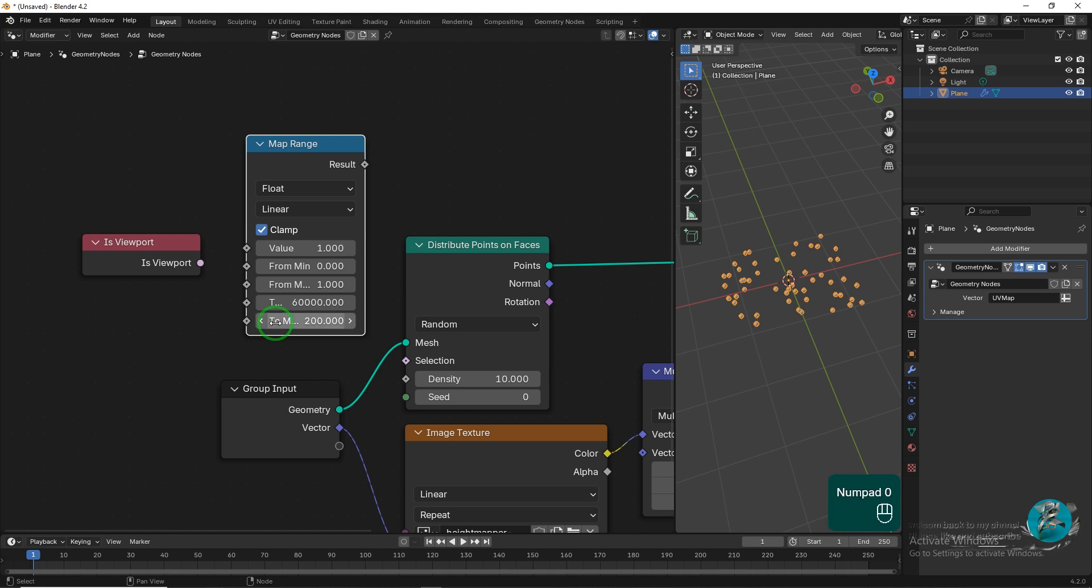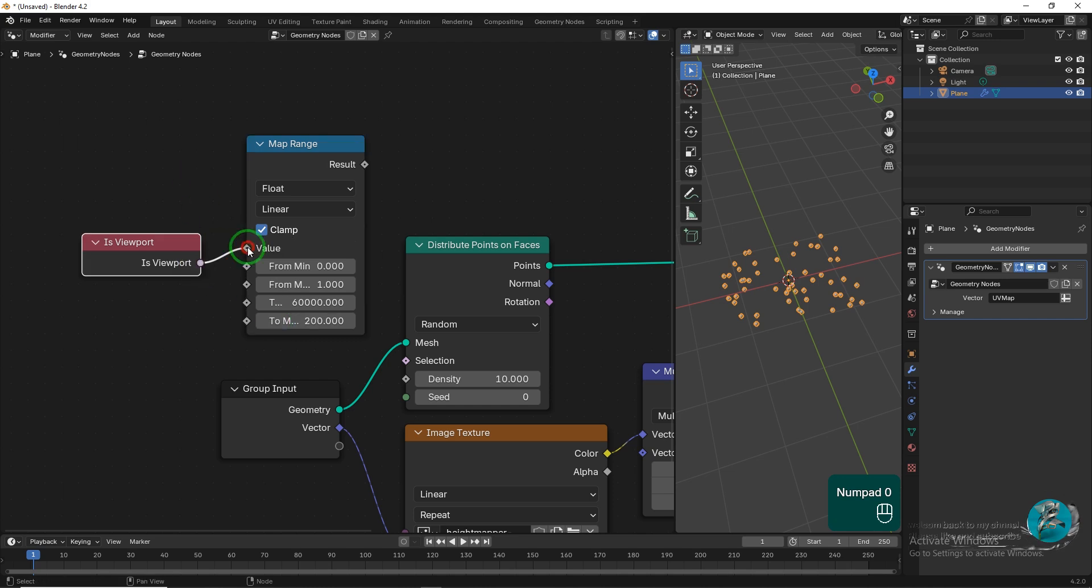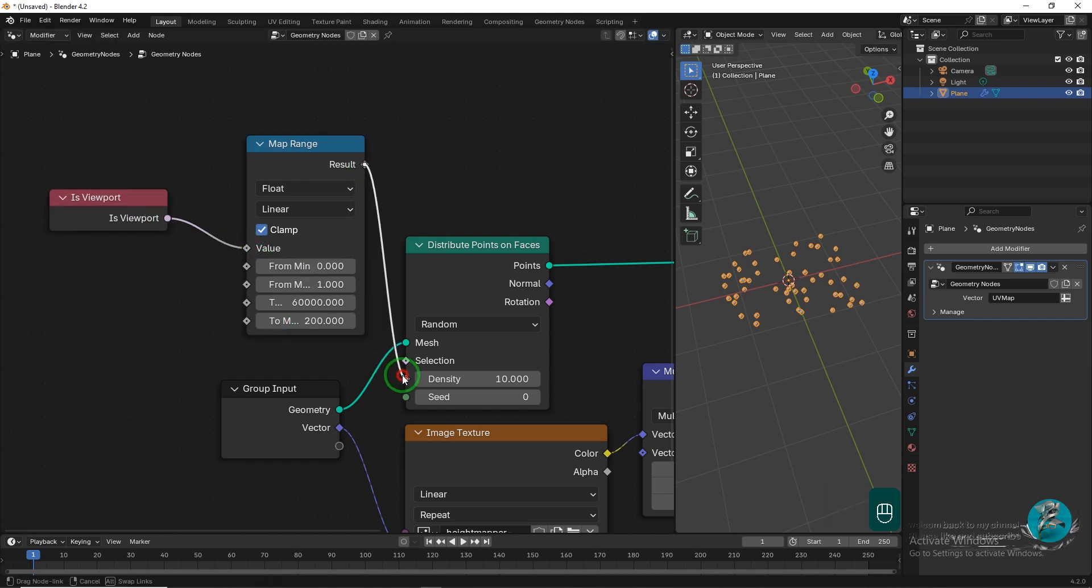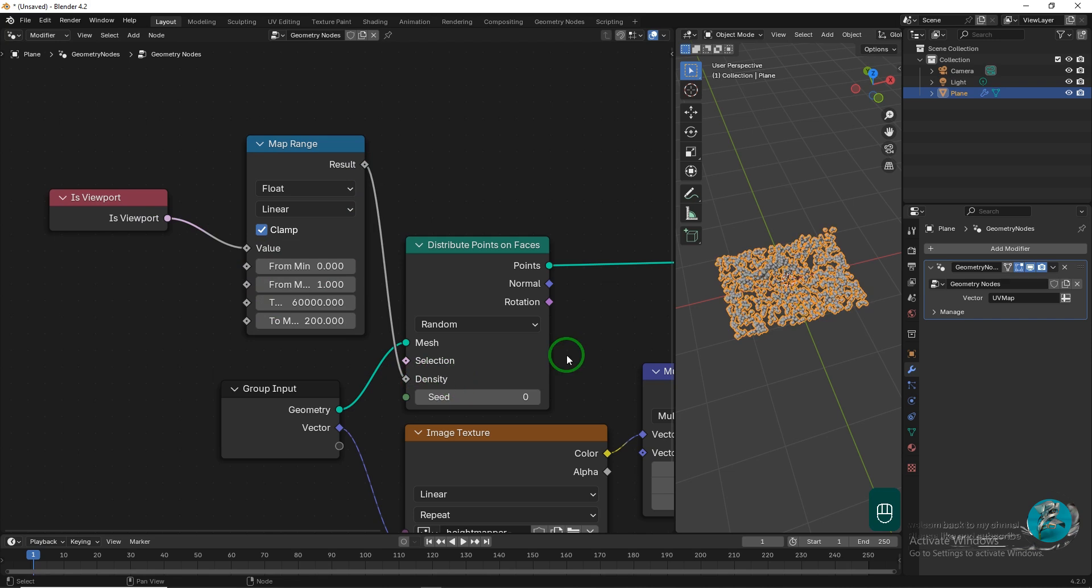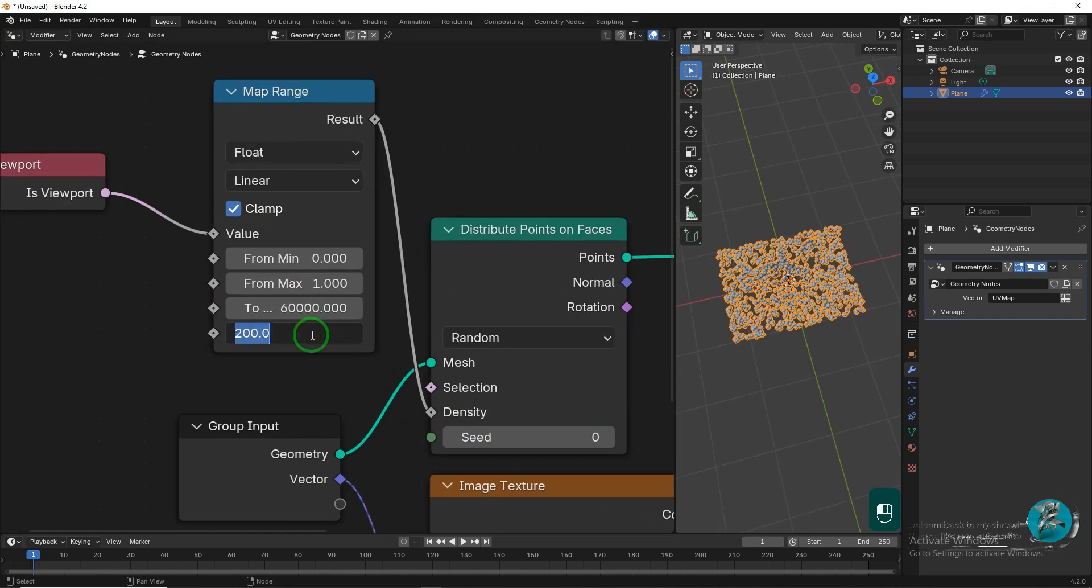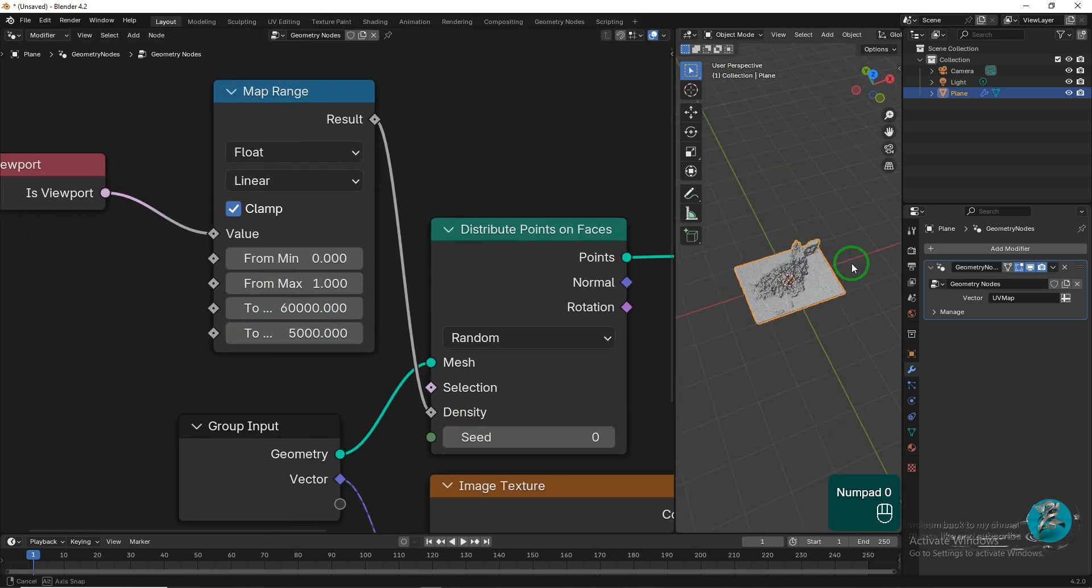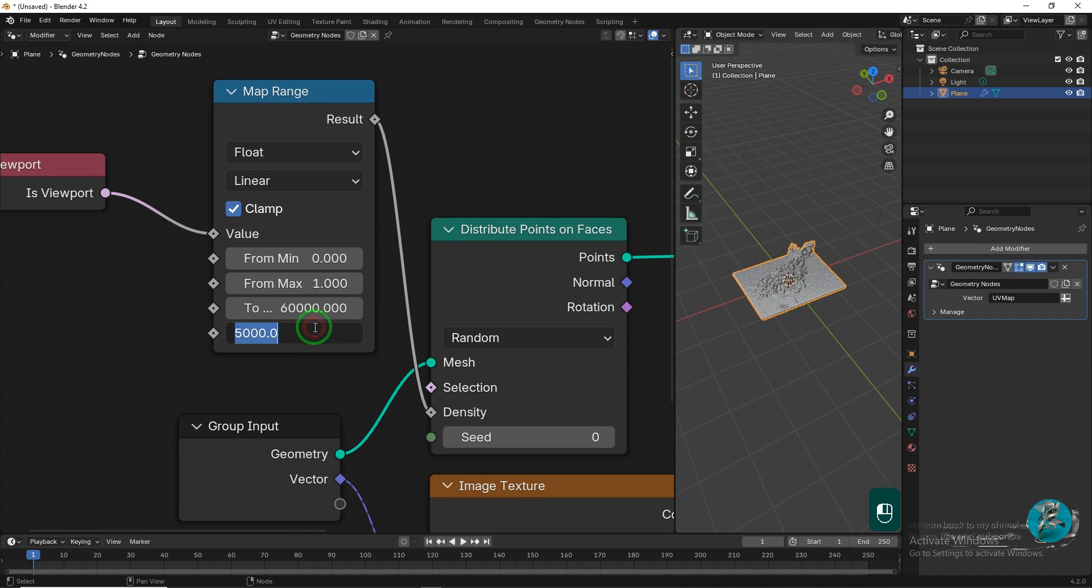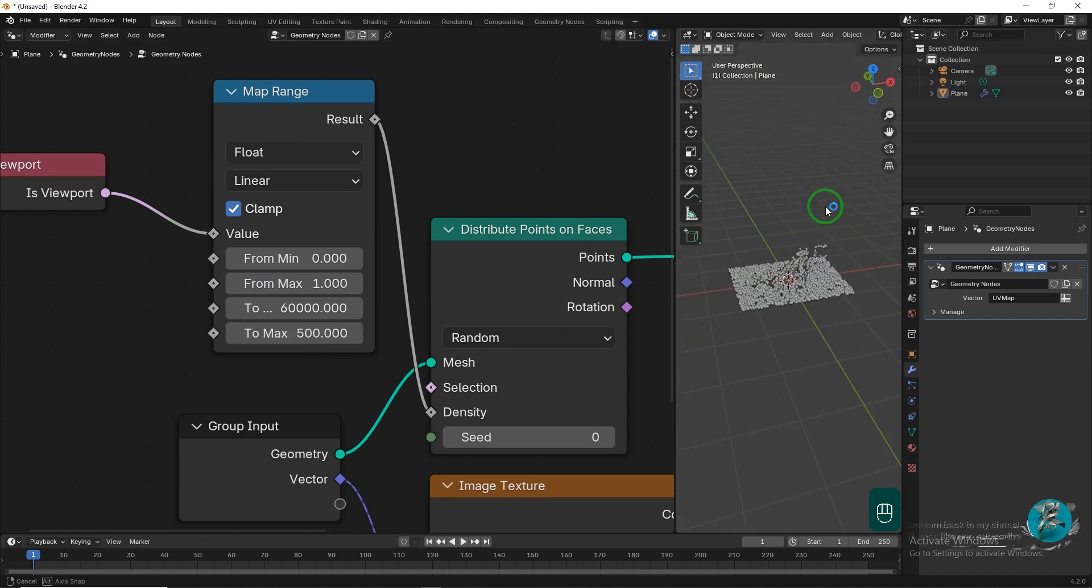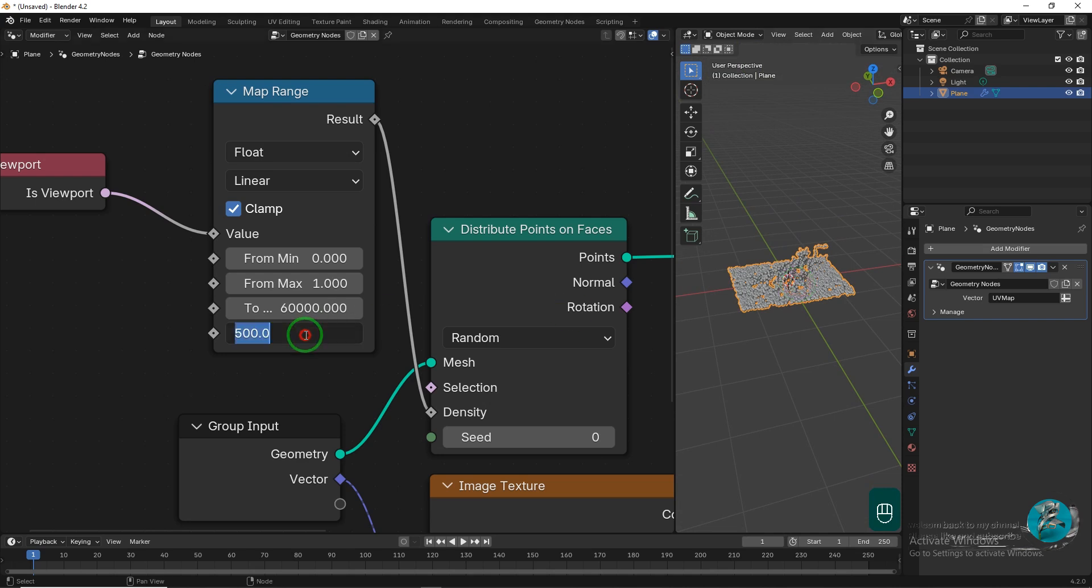The maximum value determines how the object is displayed in the viewport, helping to keep the project lightweight. The minimum value is used for the final output or result. Connect the nodes and adjust the maximum value according to your preference. Adjust the maximum value in the Map Range node and observe the results in the viewport. By increasing or decreasing this value, you can control the appearance and density of the points, allowing you to find the optimal setting for your project.